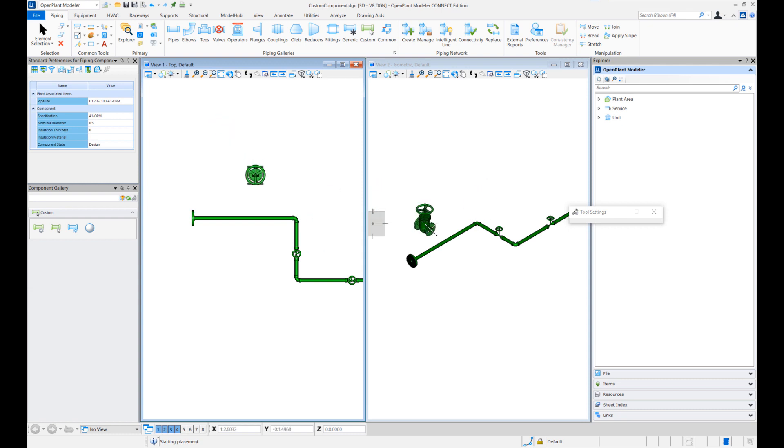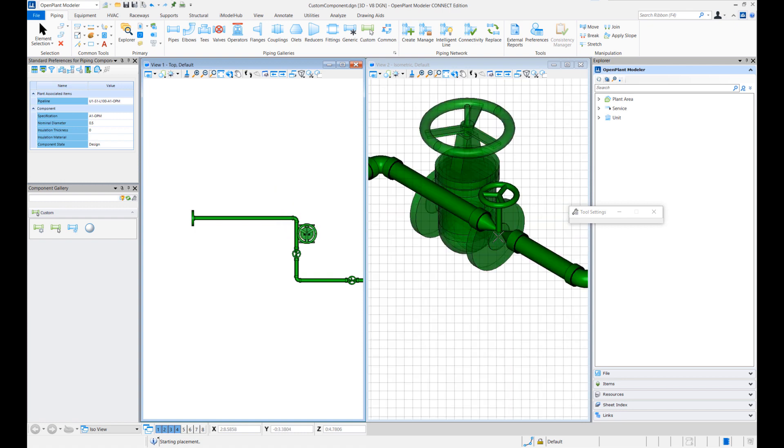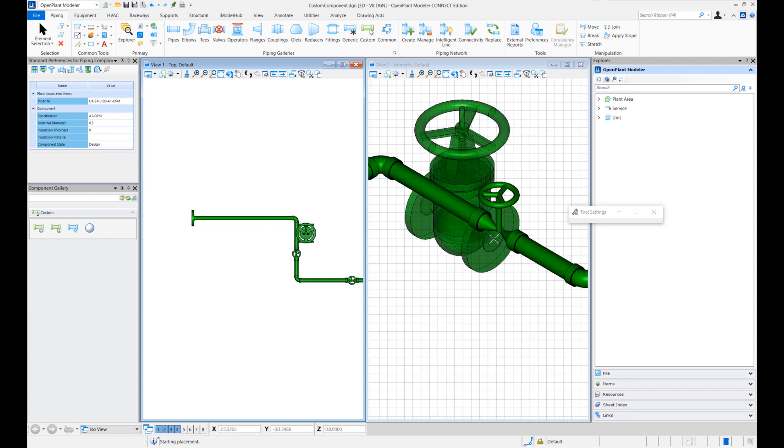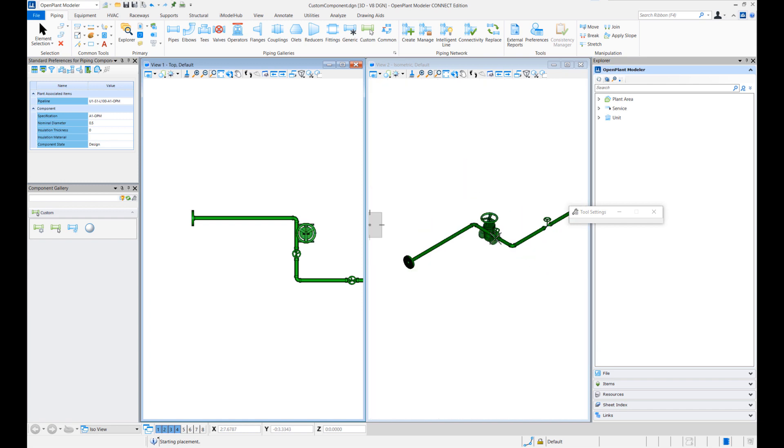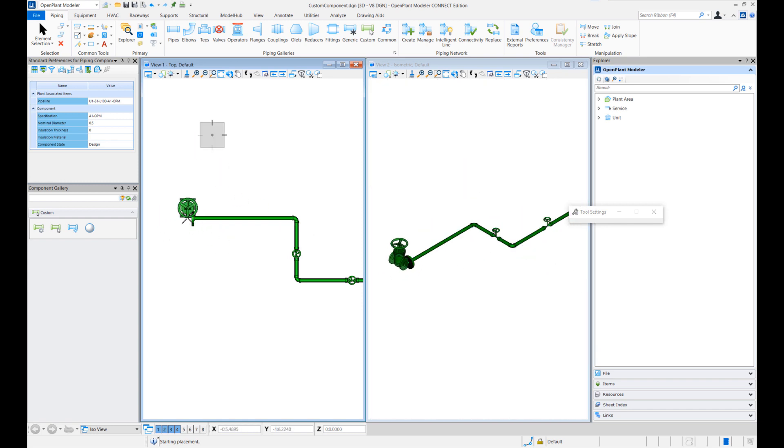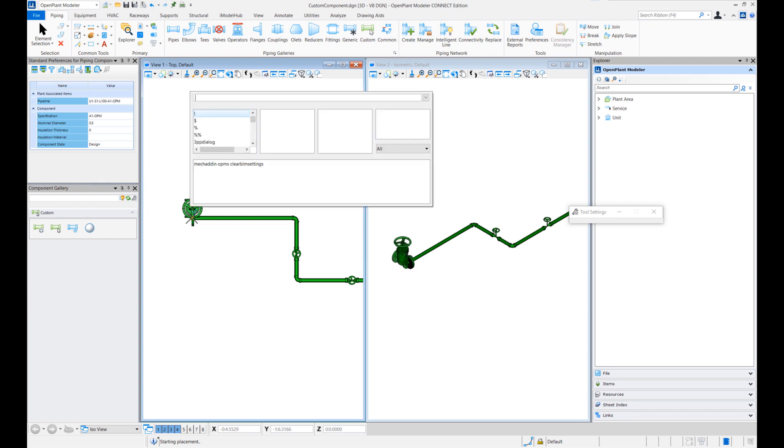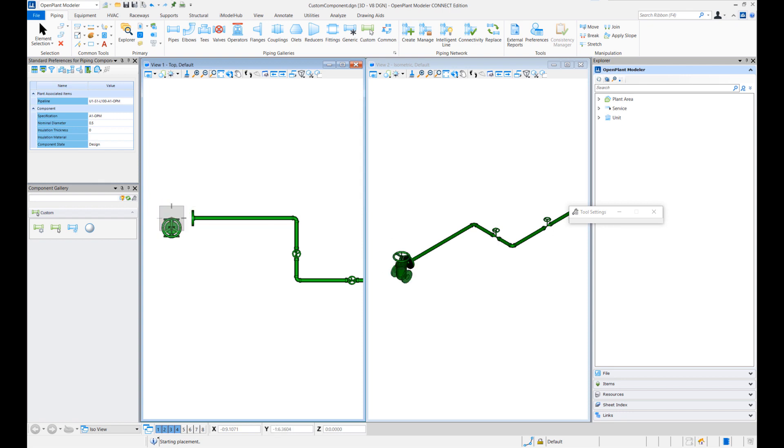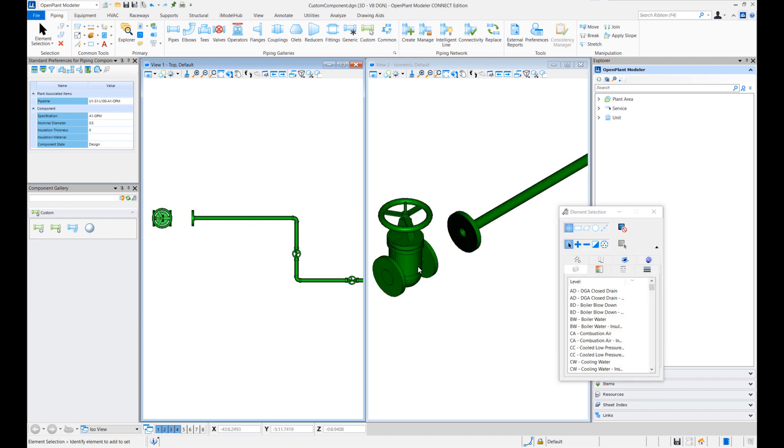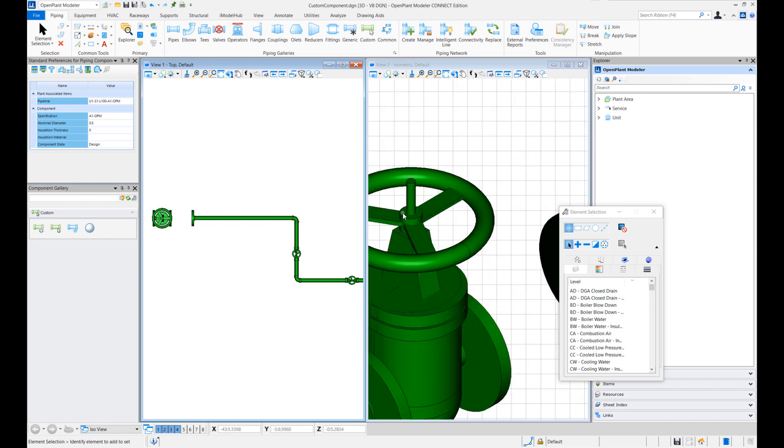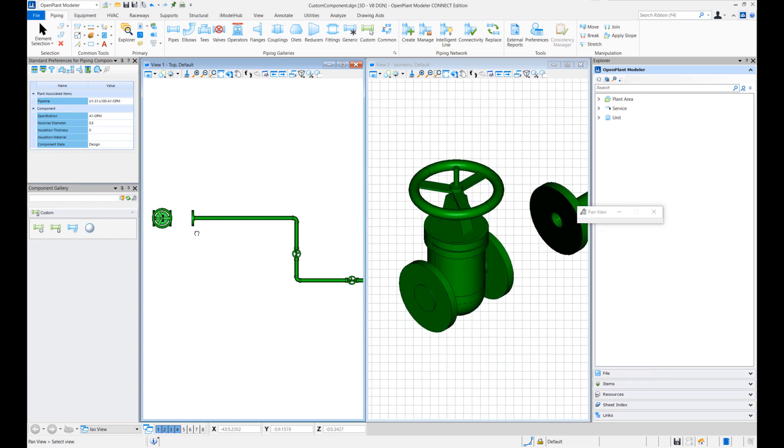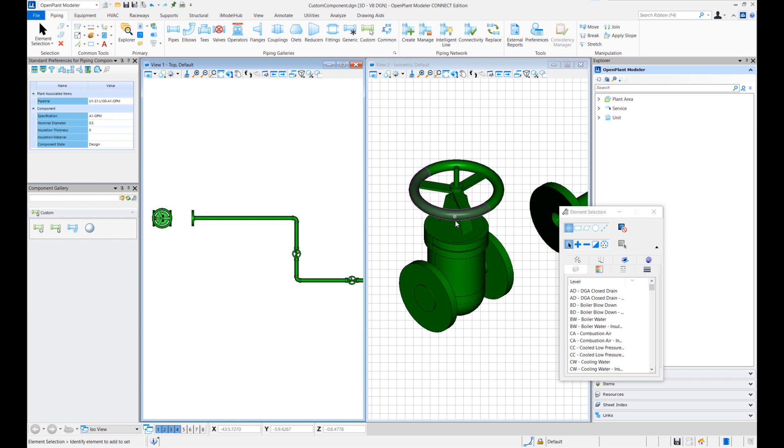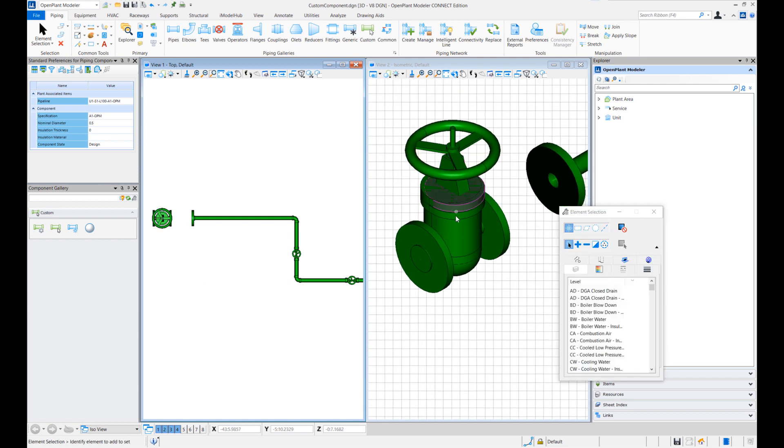So these are some fancy looking valves which are different than how we create regular valves. So let me just insert these valves here. So these are just graphics. Cylinders, cones, extrusion solids. Using MicroStation these graphics have been created which represent a realistic valve.